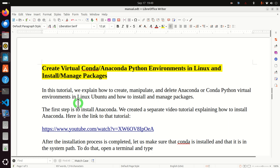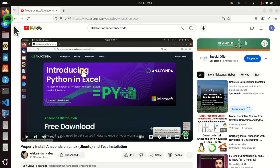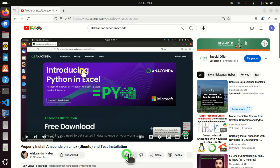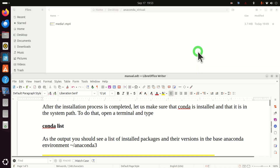The first step is to install Anaconda. We created a separate video tutorial explaining how to install Anaconda, and the tutorial is given over here. A link to this tutorial will be given in the description below. After the installation process is completed, let's make sure that Conda and Anaconda are in the system path and that we can run them.